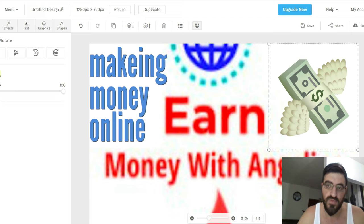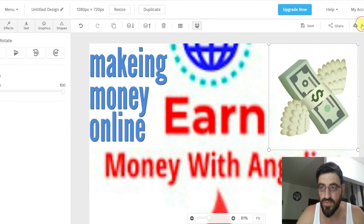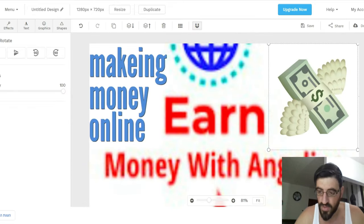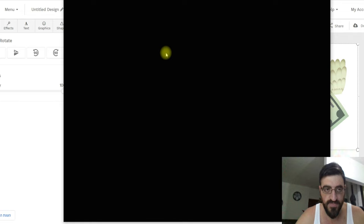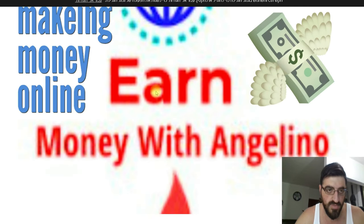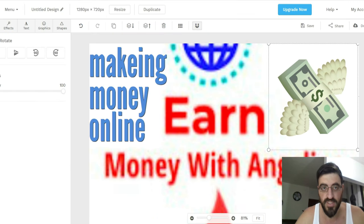Now let's save. First you can hit Save to save your work, and then Download. You can download as JPG or PNG — I prefer JPG. Hit Download and here you can see it's downloaded. Let's open it and see how it looks. It's not that bad for something done in one minute or less. That's how you make a thumbnail using this site.